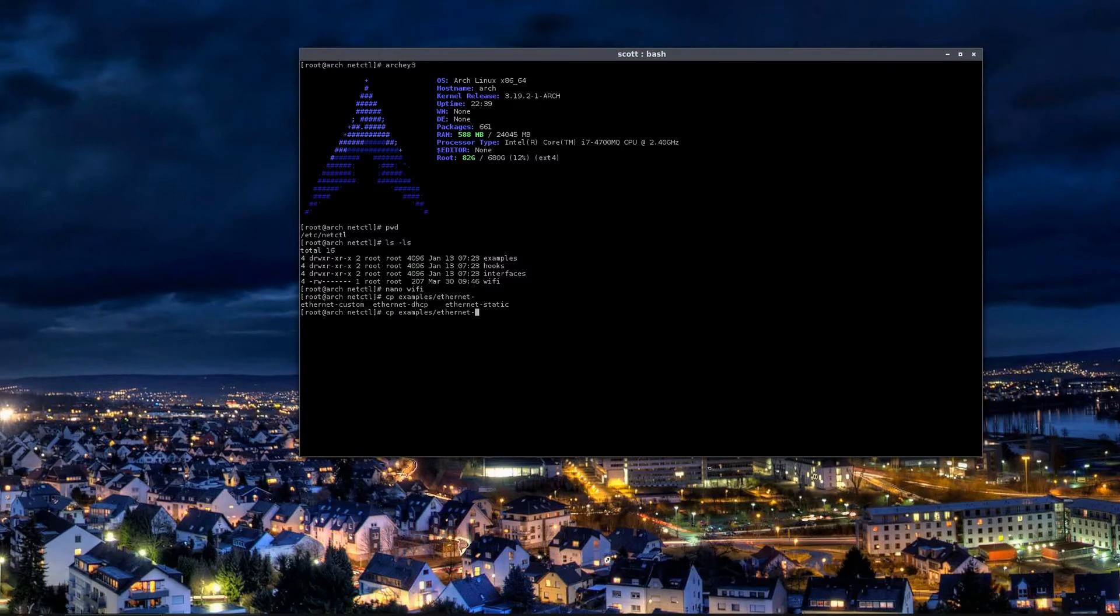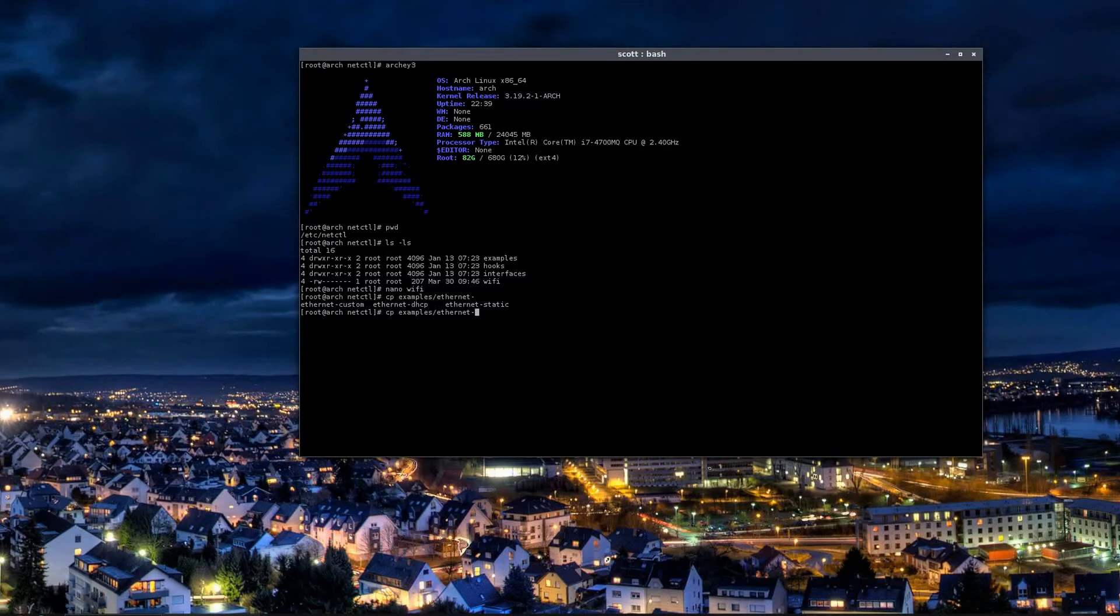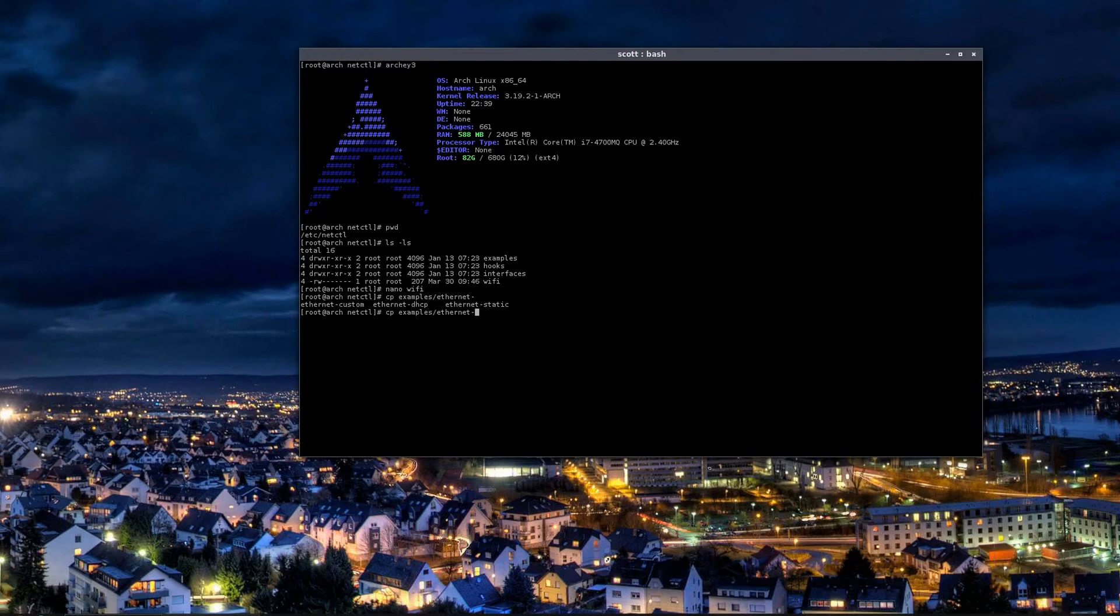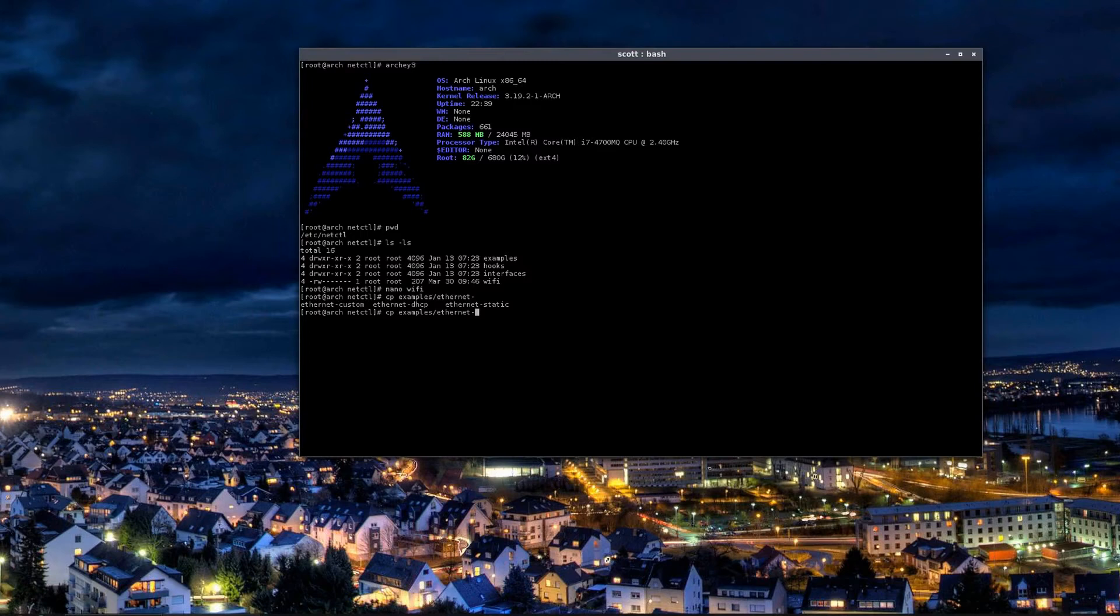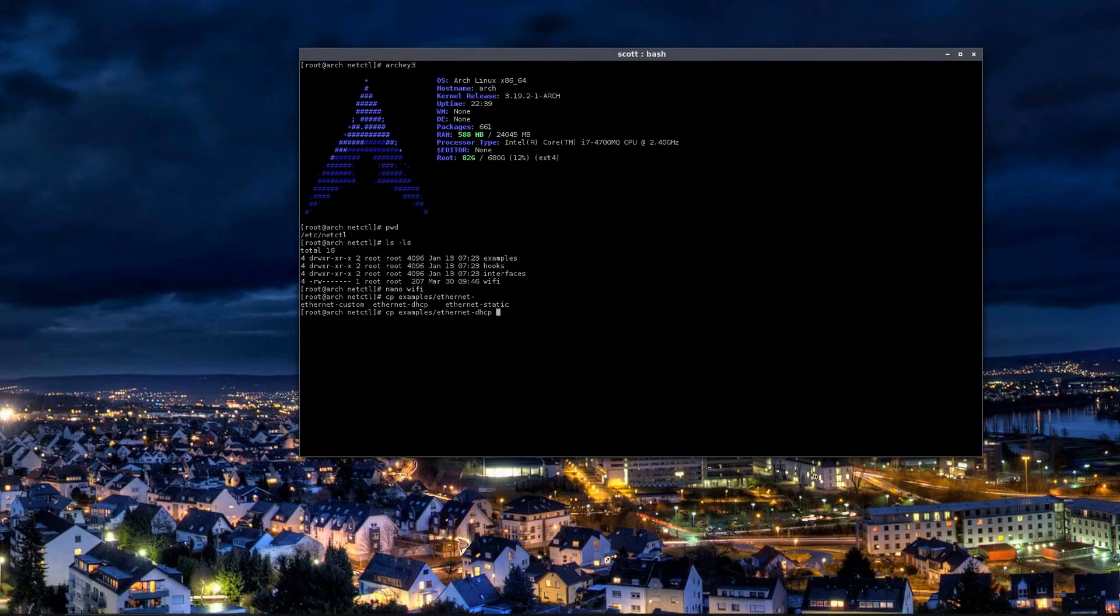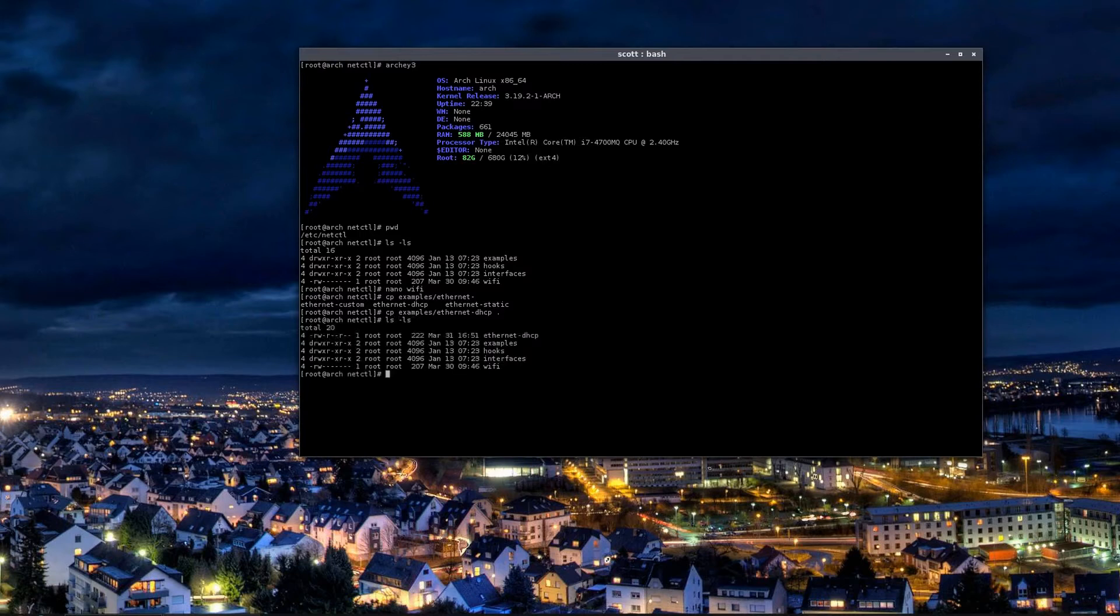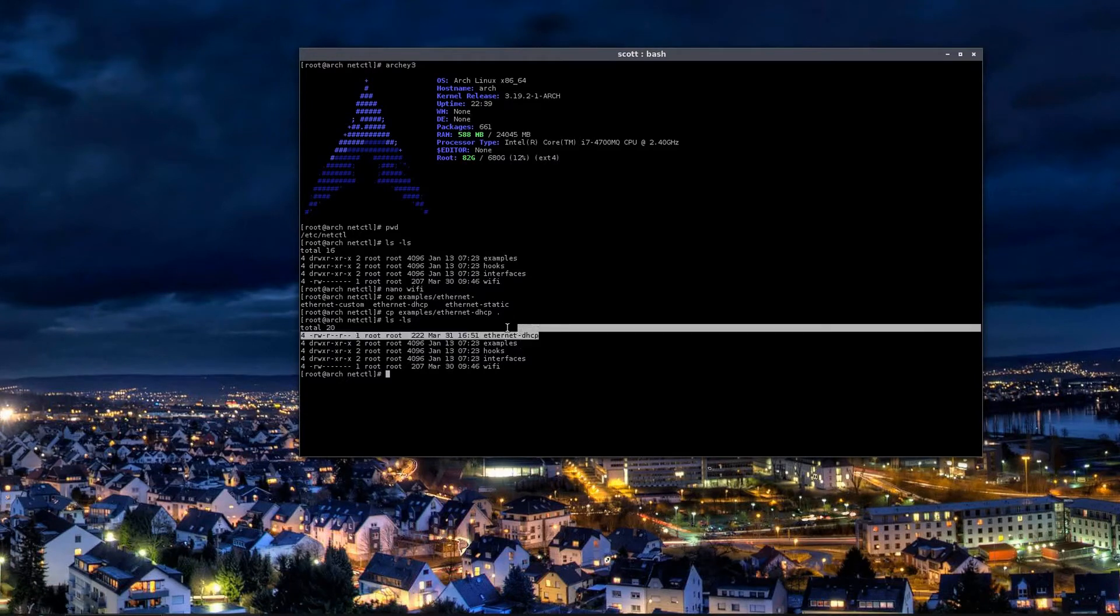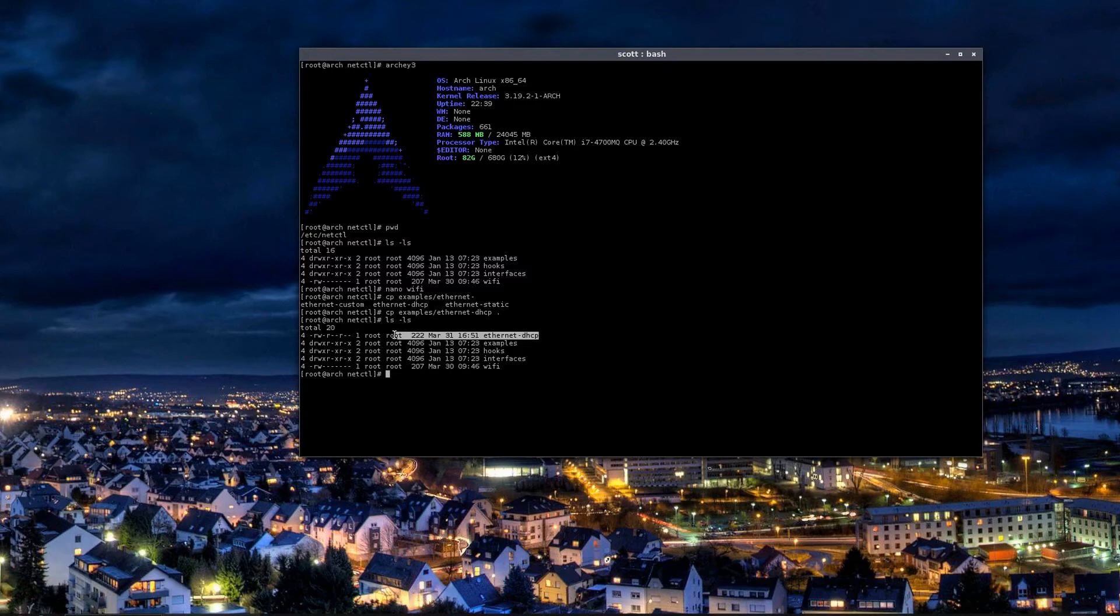There's an ethernet-custom, there's an ethernet-dhcp, and there's an ethernet-static. If you have a static setup you would want to use the static example. If you want to create your own custom setup, that is beyond the scope of this video. What I'm going to focus on is the ethernet-dhcp. So I'm going to copy that file and place it right here, that's what the dot means. When I do an ls -la, it creates another file in here which is the one we just copied over.